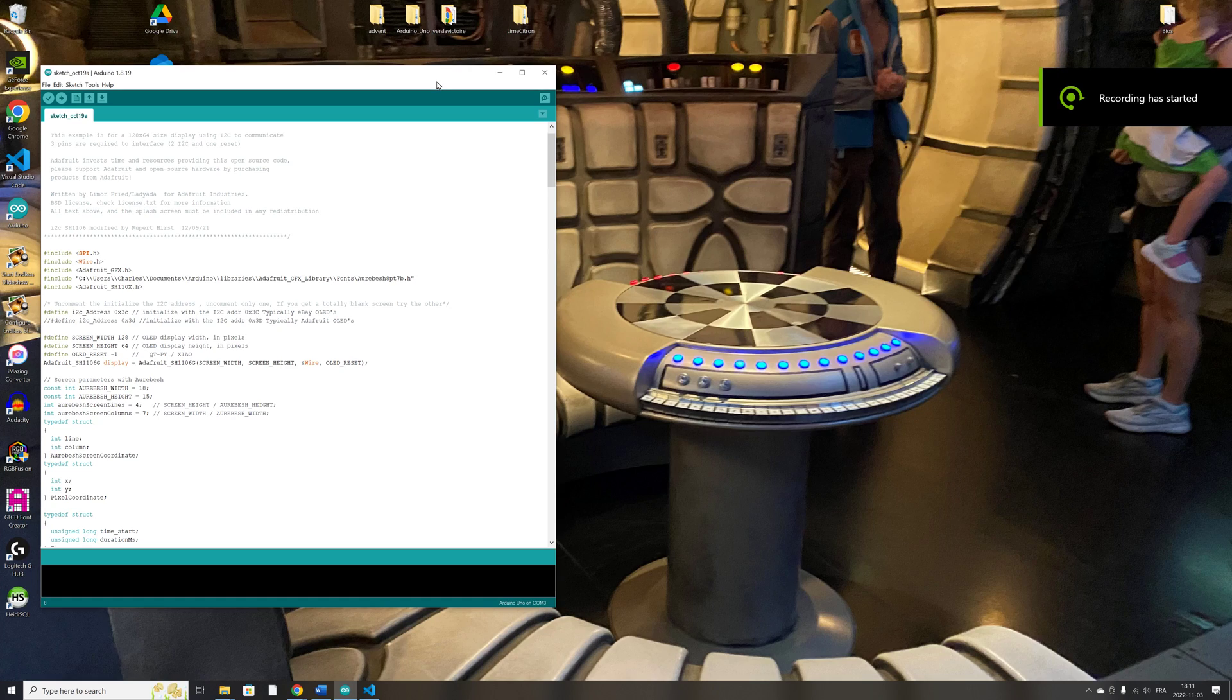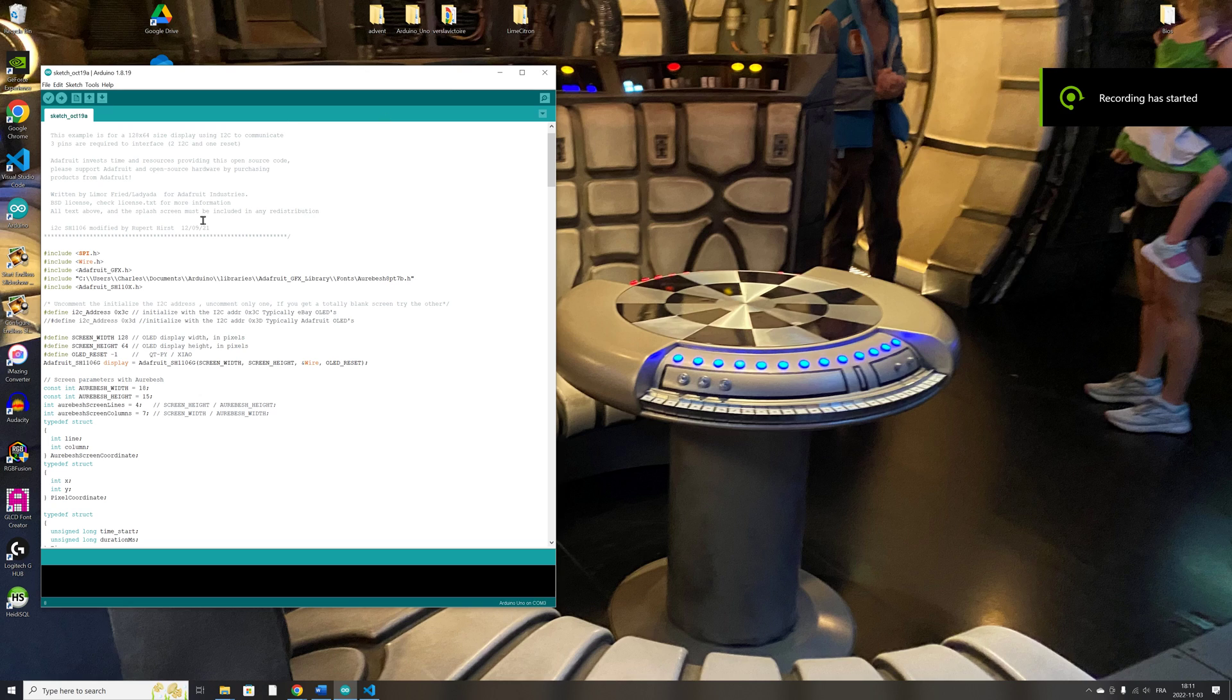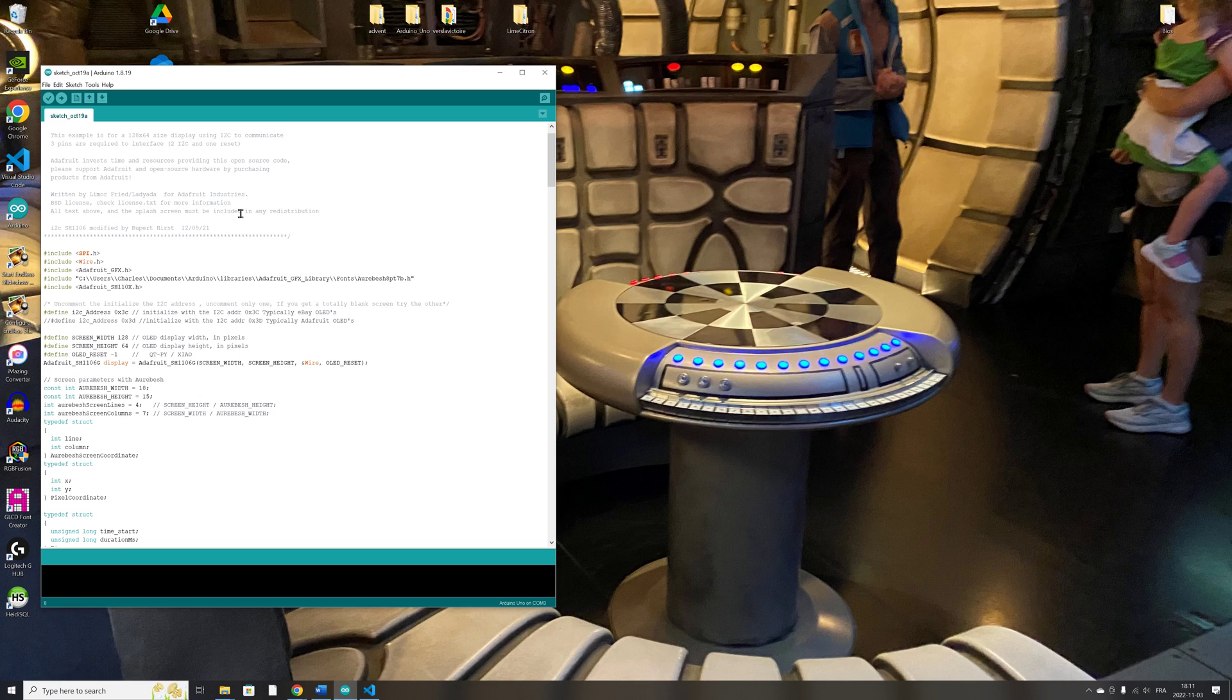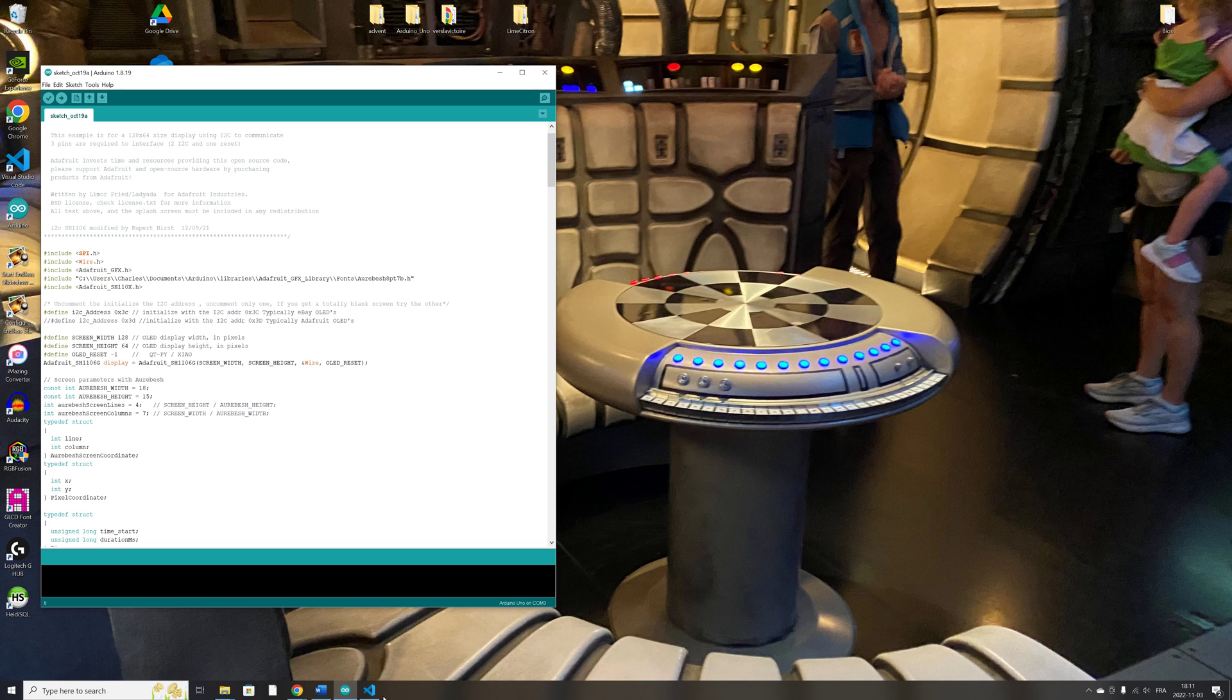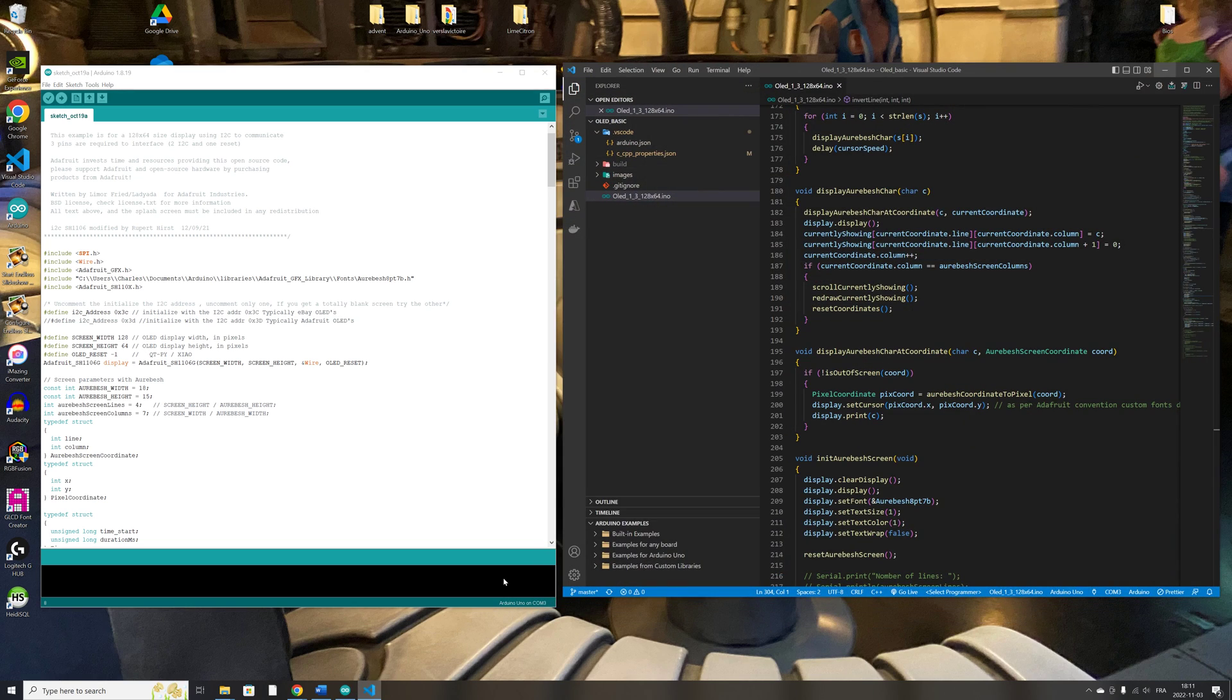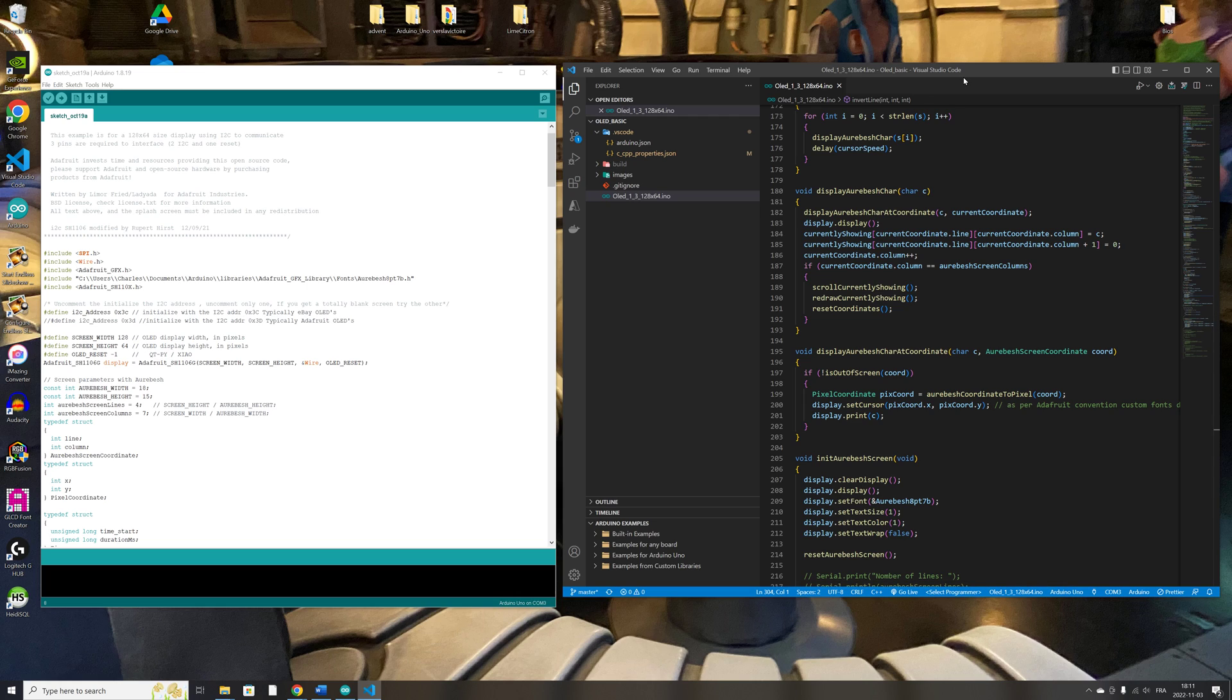You're probably using Arduino IDE for your programming project. And it is a very good IDE, a very solid IDE. It got the job done. And did you know that you can use VS Code to do exactly the same thing? To do your programming, your Arduino programming in VS Code.